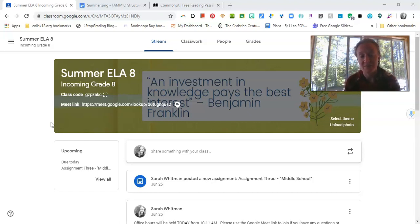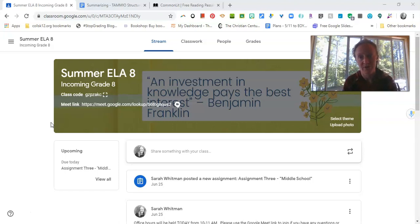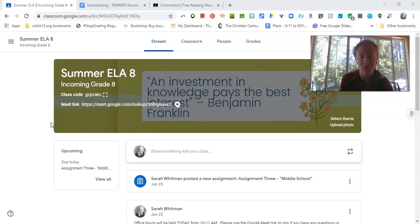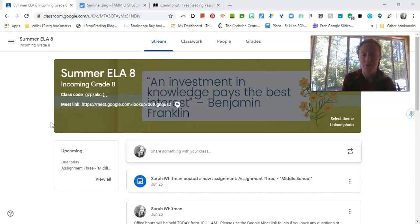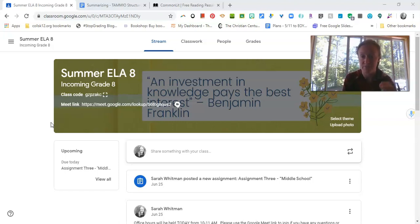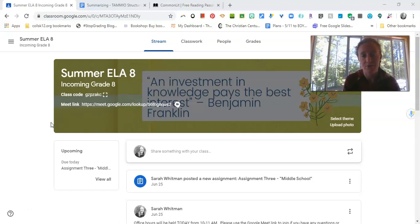In terms of assignments themselves, you'll have three things that you need to complete each week in addition to our direct instruction. So basically, on Monday, we'll do a lesson. We'll show you something, demonstrate something. You might submit something at the end of it. And then on Tuesday, Wednesday, and Thursday of each week, you'll have an assignment posted for you to submit.